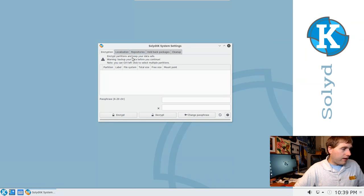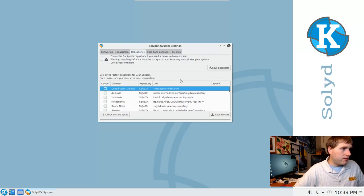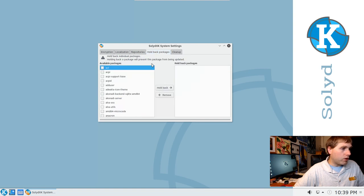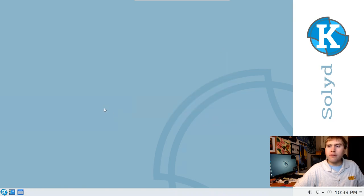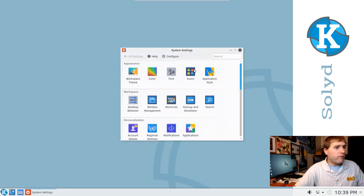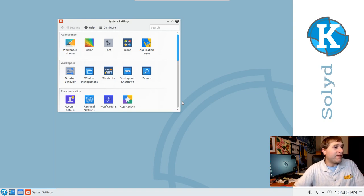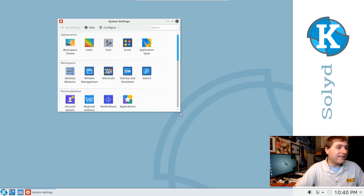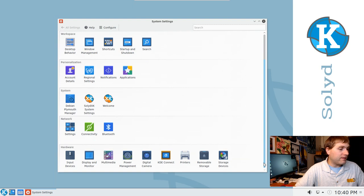Let's look at the system settings to see if this is different from other distros. We can encrypt partitions, change localization, adjust repositories, hold back packages, and do some cleanup. Those are actually very useful functions that you might otherwise need to do in a terminal. I'm going to call SolydKX user-friendly Debian — because I love Debian, it's just not the most user-friendly Linux distro, and that's not a criticism, it just has different intentions.